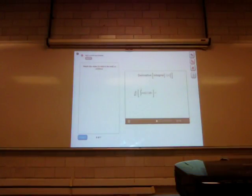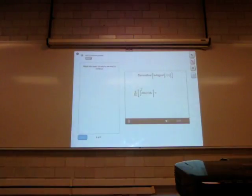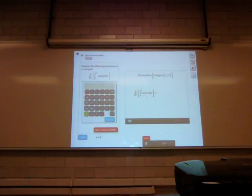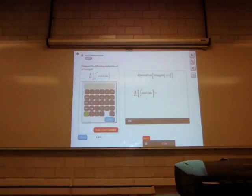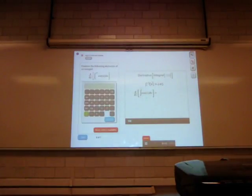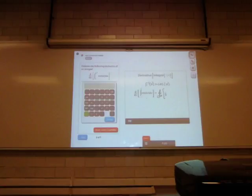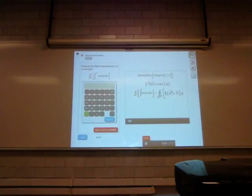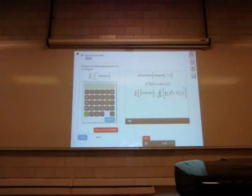Now let's try a problem where both the upper and lower limits of the integral depend on x. Here we have the integral of the cosine function from x to x squared. What's the derivative with respect to x of this integral? You may remember that the antiderivative of cosine is sine, but you don't need to use that to solve this problem. Let's just call the antiderivative of cosine big F, so F prime of x equals cosine of x.